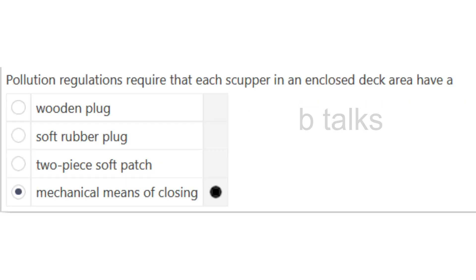Pollution regulations require that scuppers in an enclosed deck area have a: Wooden plug, Soft rubber plug, Two-piece soft patch, or Mechanical means of closing? Answer: Mechanical means of closing.